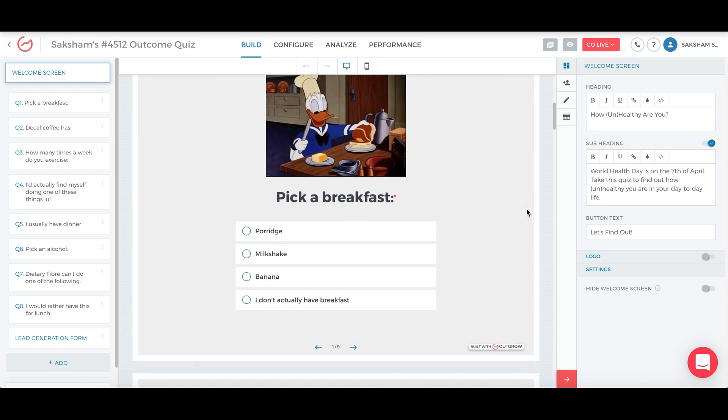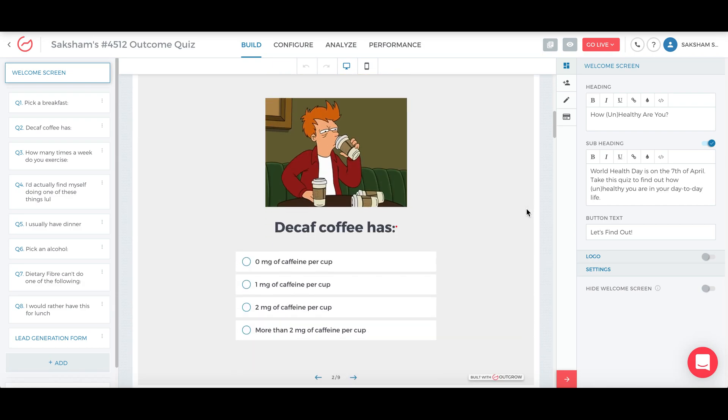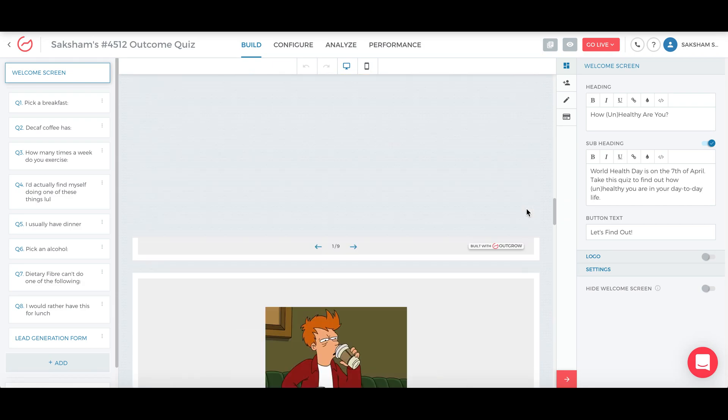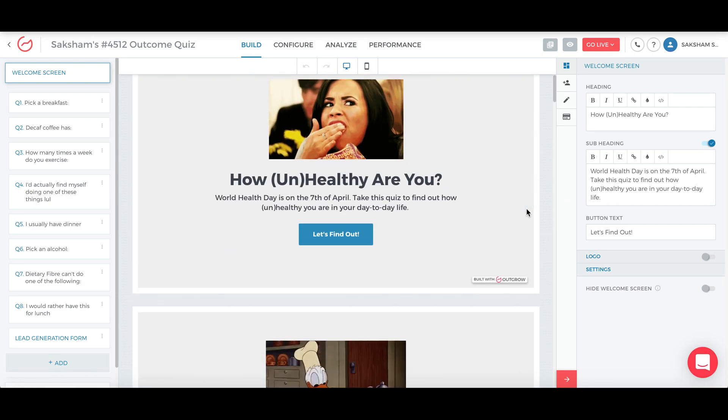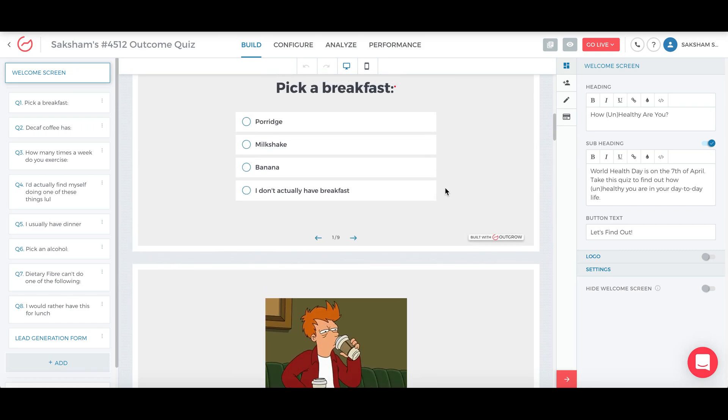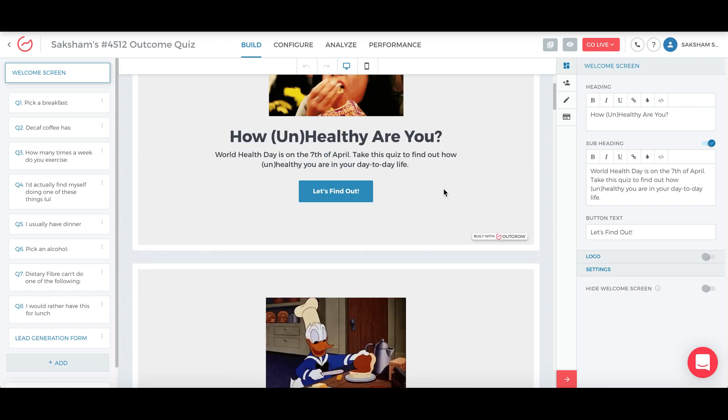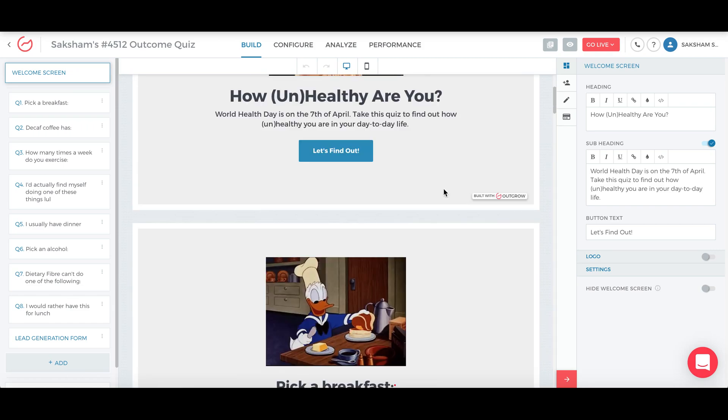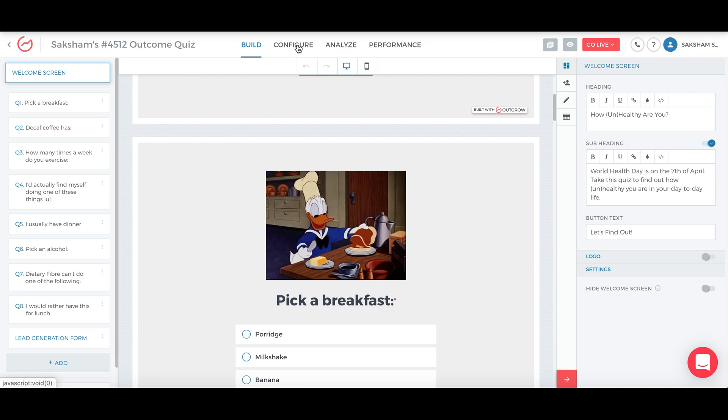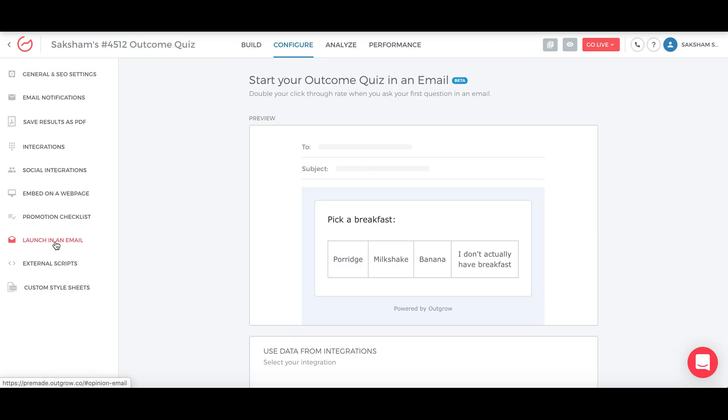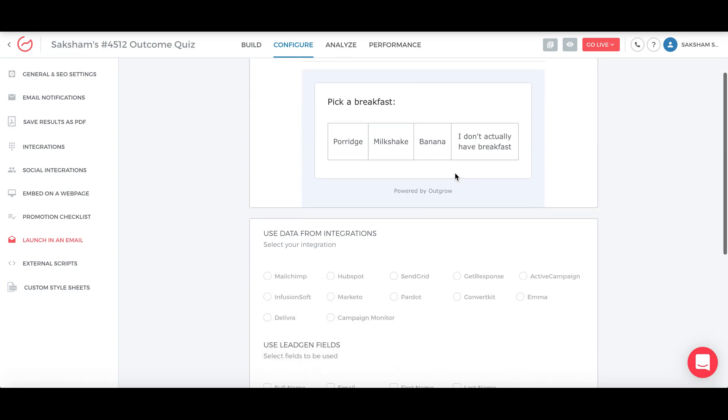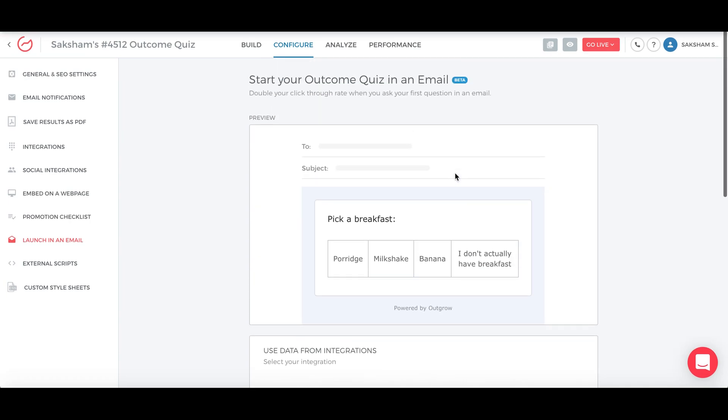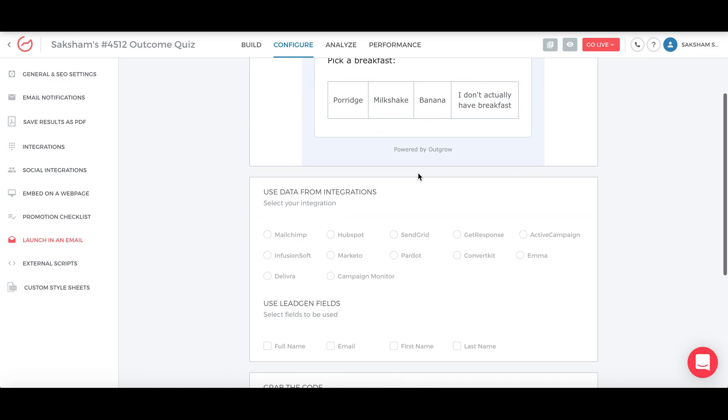So once you're in the builder, this is a template that's already been made. Once you've set up whatever changes you want to make to this, once you've done all of that, go to the configure section. For the launch in email, you go here on the launch in email section and this is the first question that has come. This is how it's going to appear on your email client and what you can also do is this special feature.